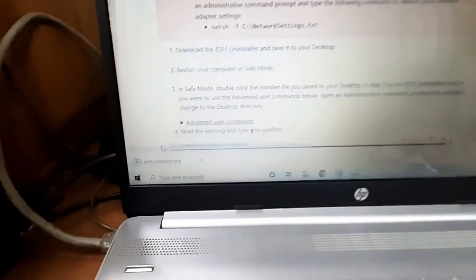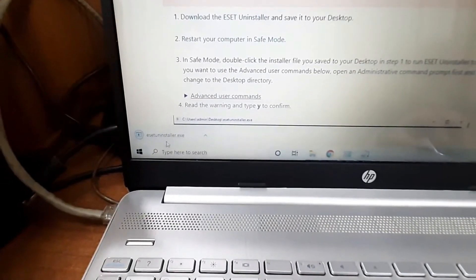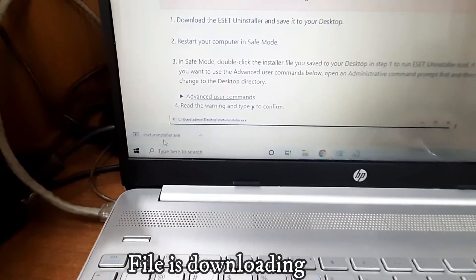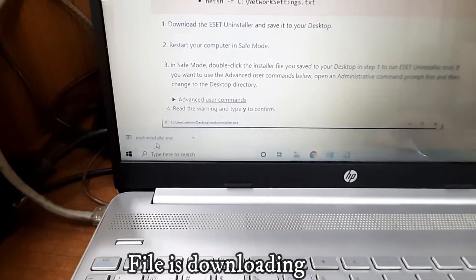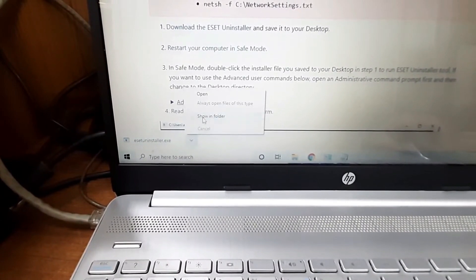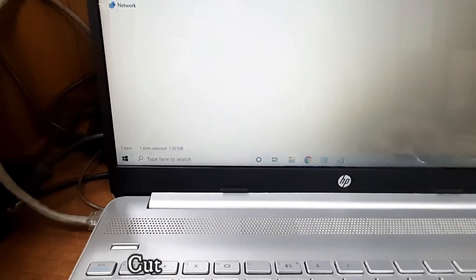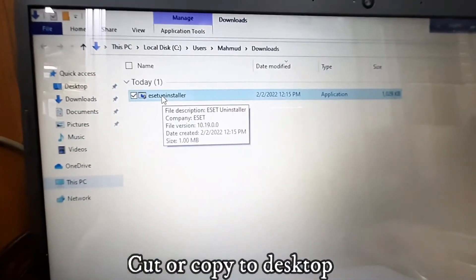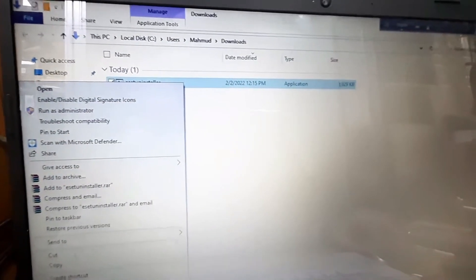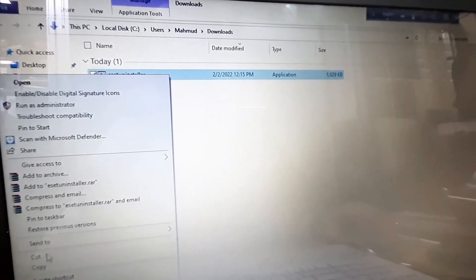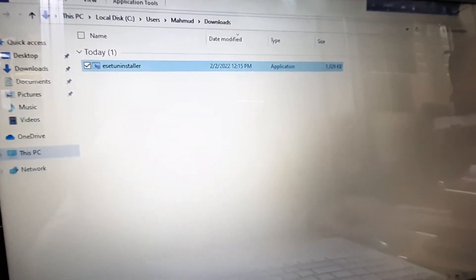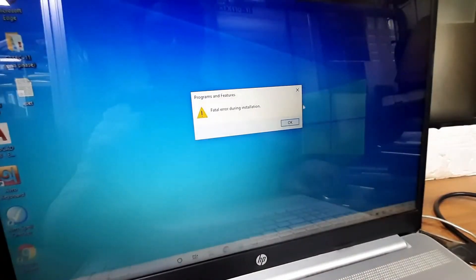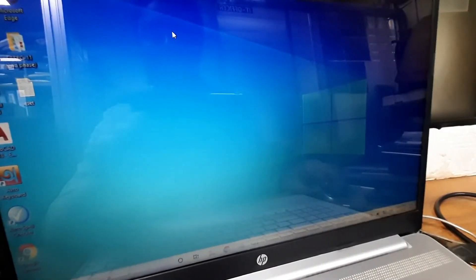After downloading, just open this installer. I am opening this installer. And copy this exe file from here to desktop. I am just cutting this exe file, going to desktop, and pasting here. Close it.